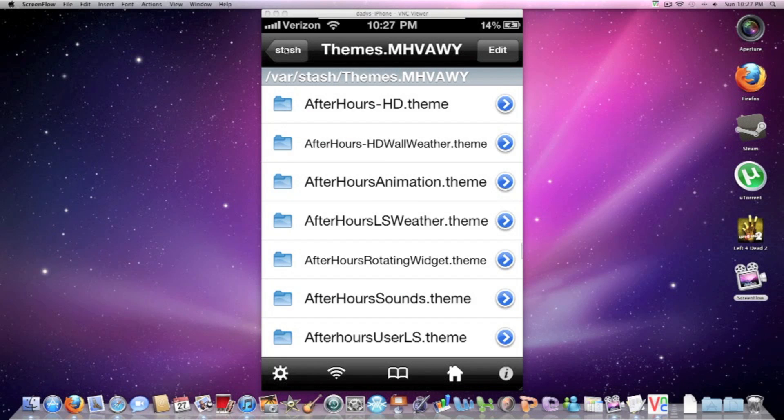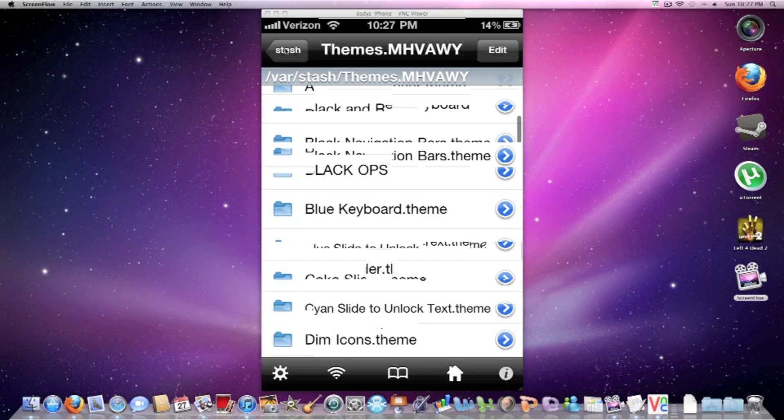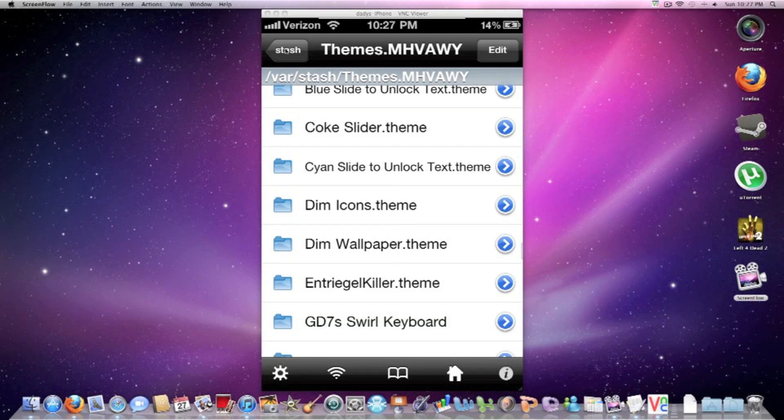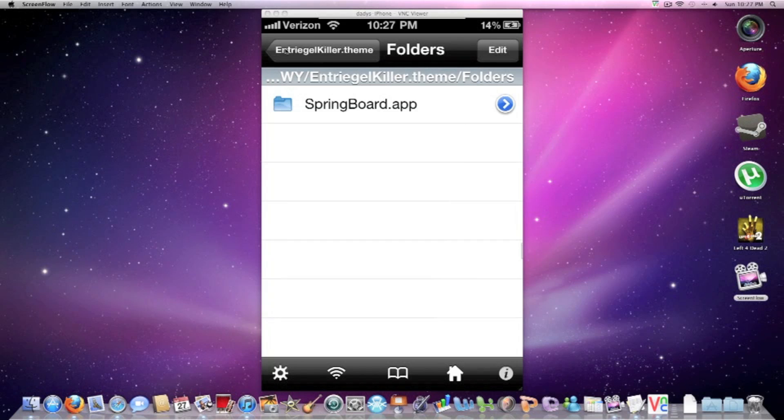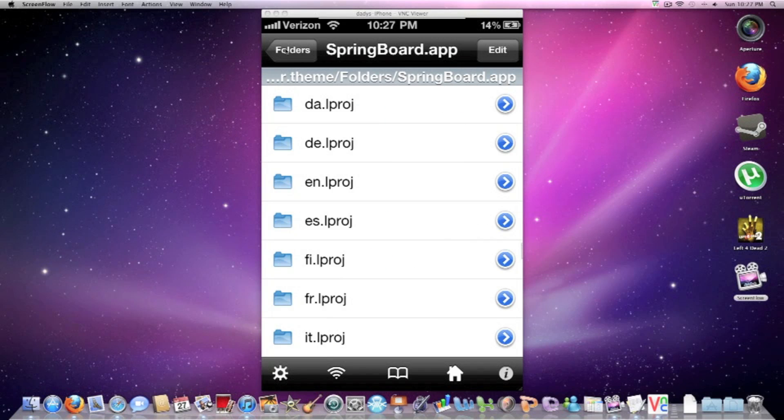Once you're in Stash, you want to go to Themes. And then you find the serial killer colorboard. Here it is. Once in there, then you press folders, then Springboard app. Then you press English.